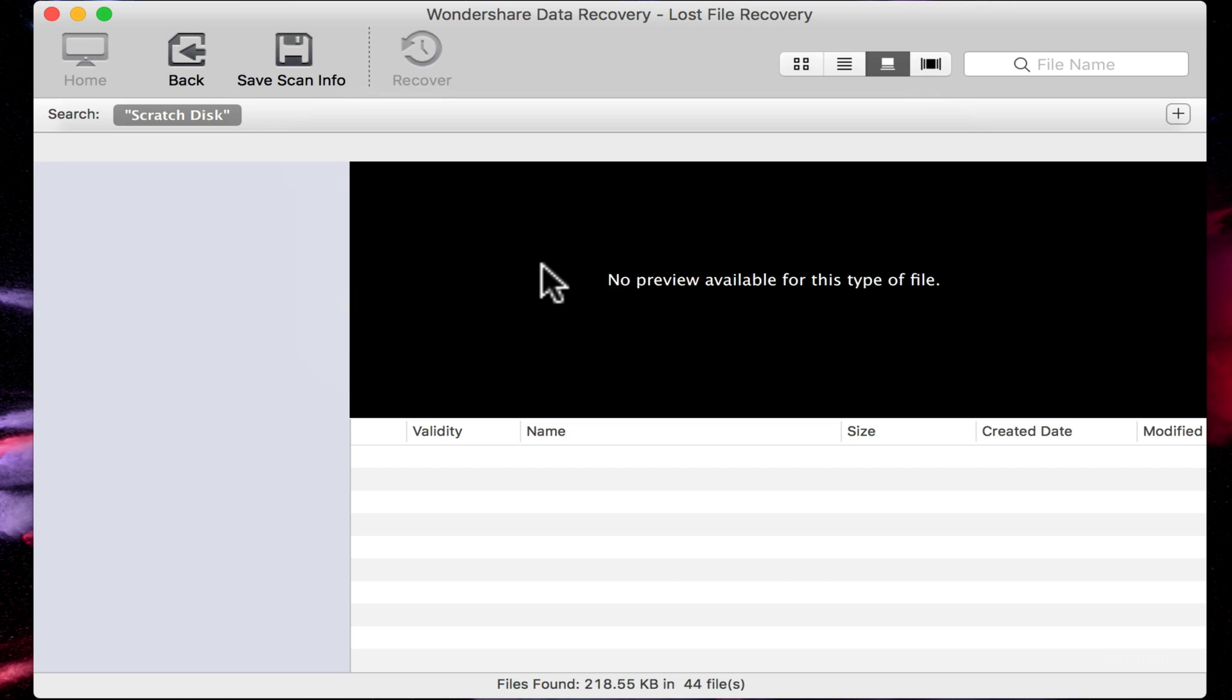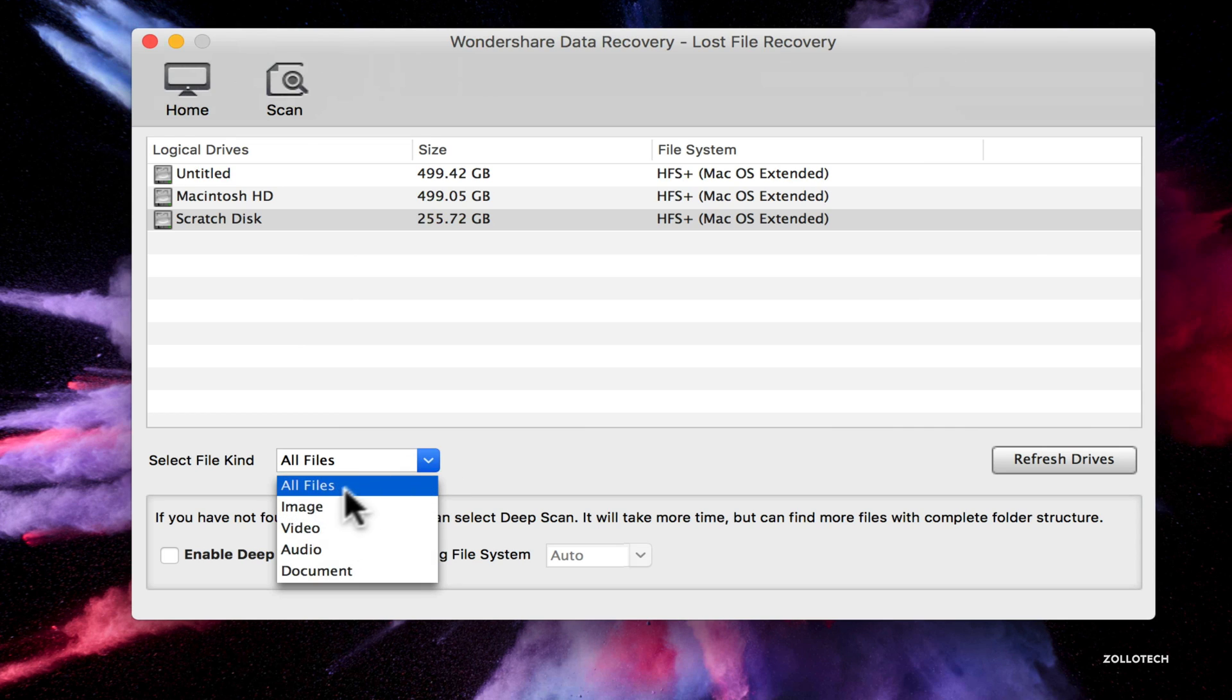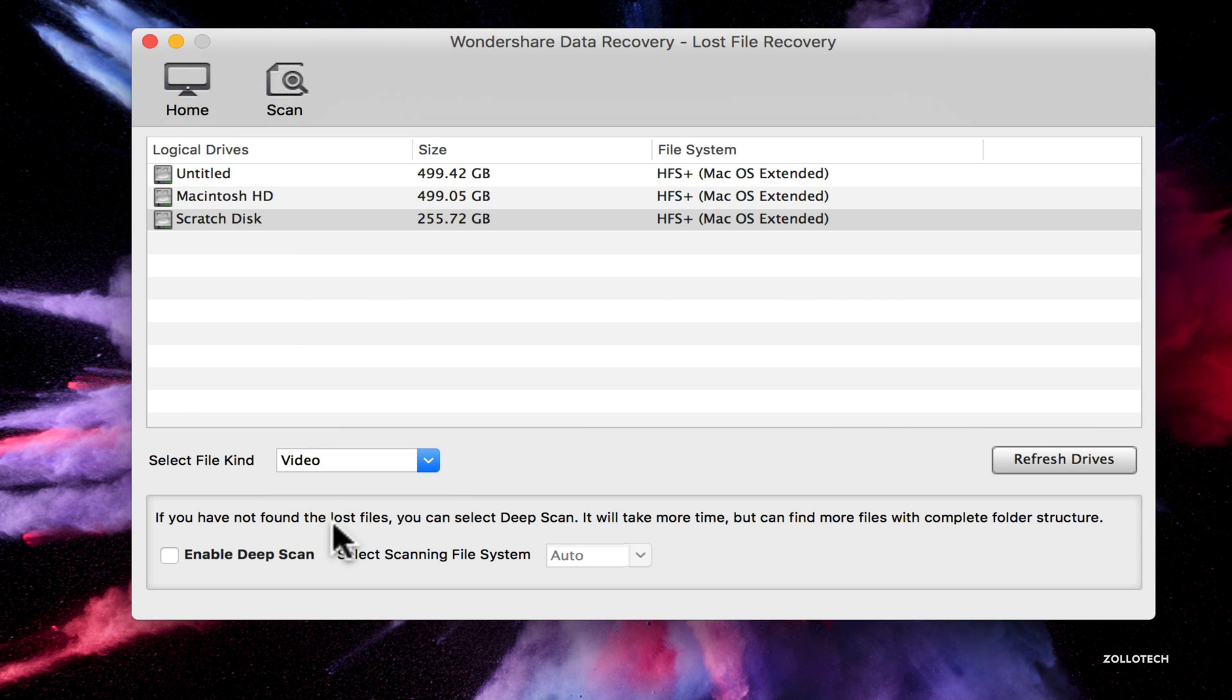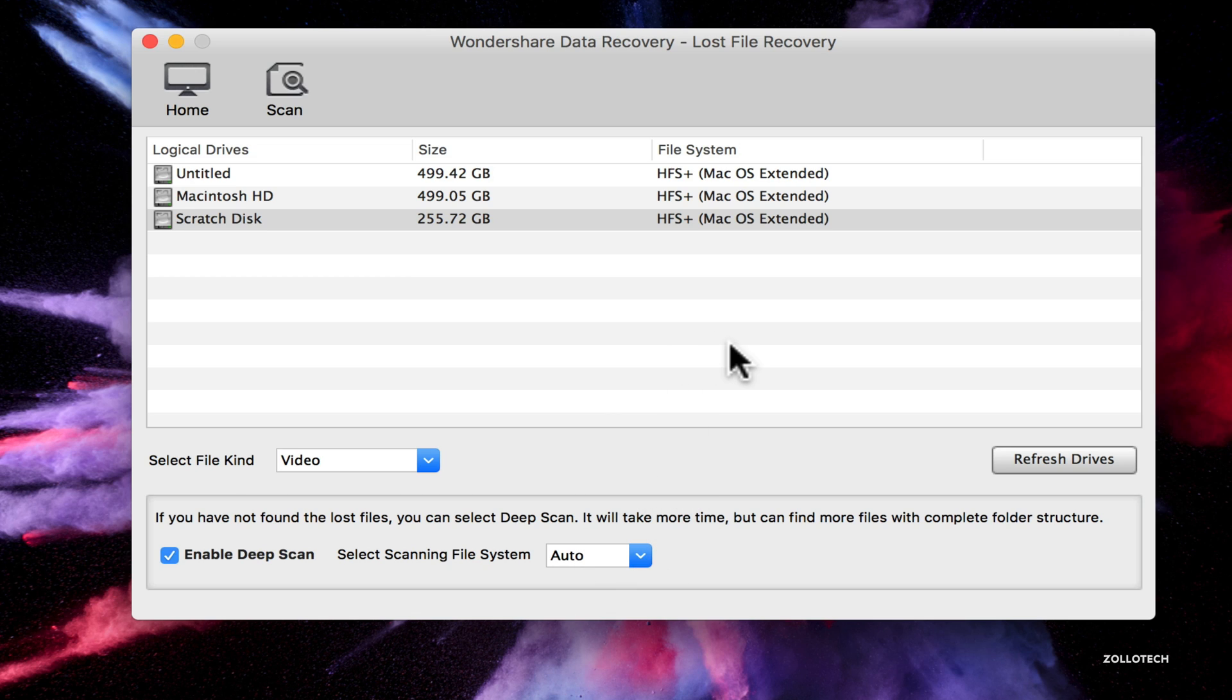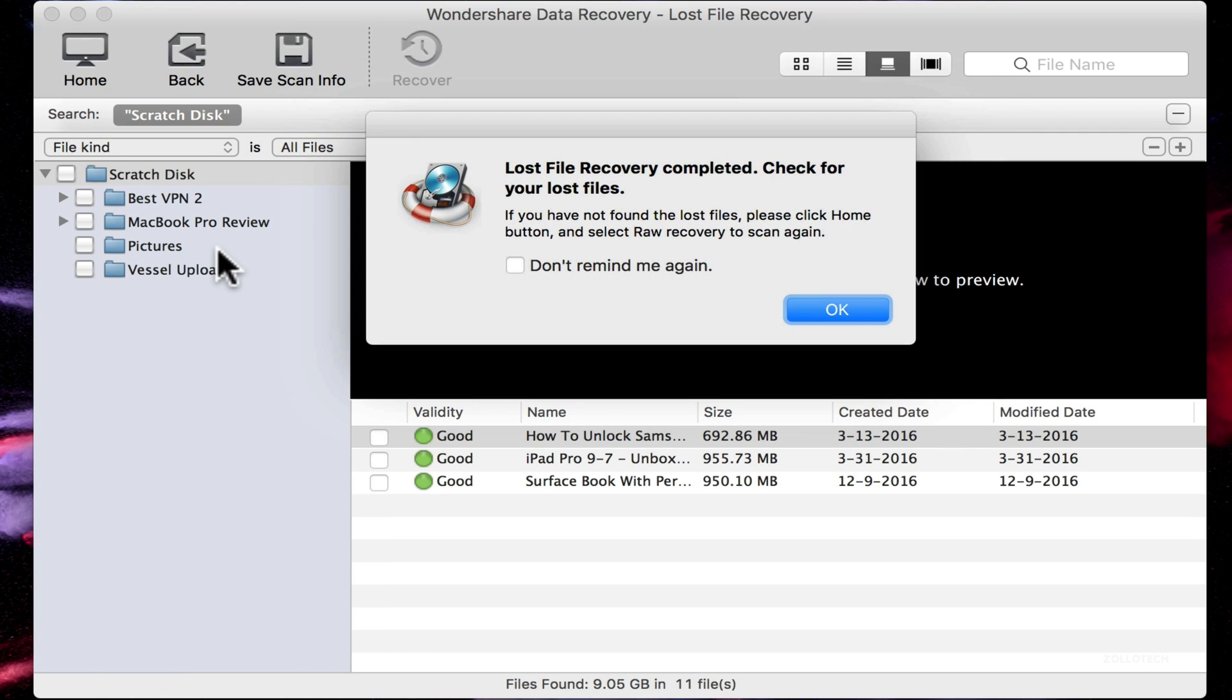Now if I go back, we could save that but I'm not going to. If we go back we can specify a type of file. Maybe we're looking for an image file or a video file and we can enable deep scan as well. And this will help us find things that may have been deleted with a partition even.